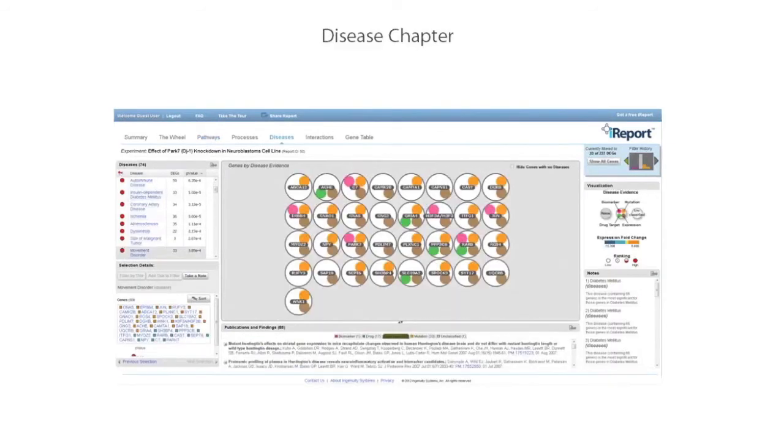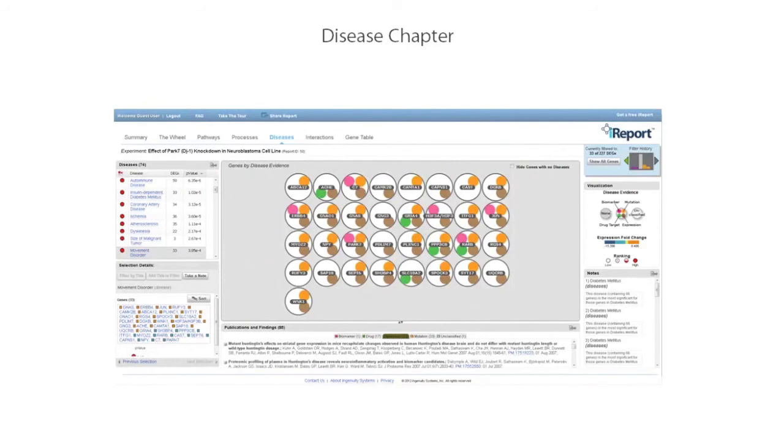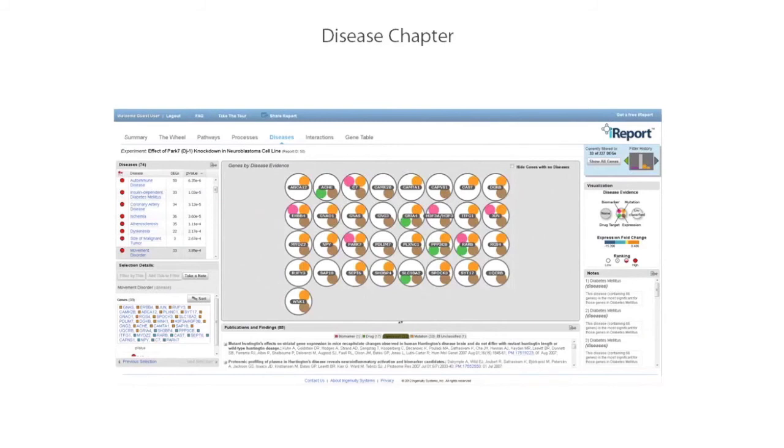The disease chapter helps you identify the diseases most significantly associated with your set of genes. In the main area, genes are visualized based on the evidence that implicates them in a disease. You can use the color coding to quickly see which are known biomarkers, which are mutated in the context of a disease, which have altered gene or protein levels in the context of a disease, and which are the target of a drug that treats the disease. Visualizing in this way helps you understand the context in which your differentially expressed genes have already been studied.